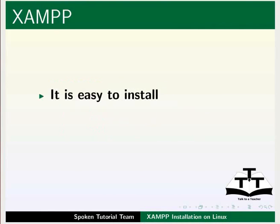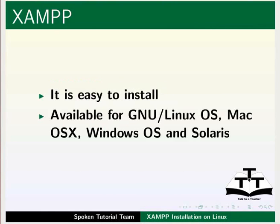XAMPP is easy to install. It is available for GNU, Linux, Mac, Windows, and Solaris operating systems.